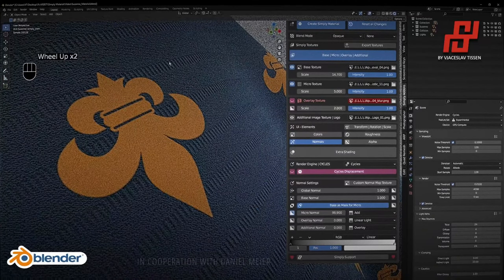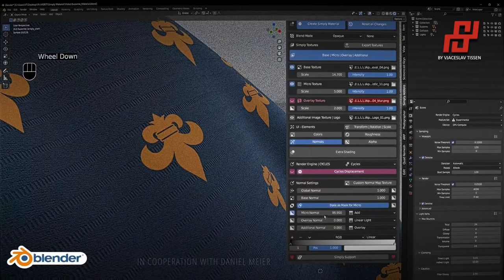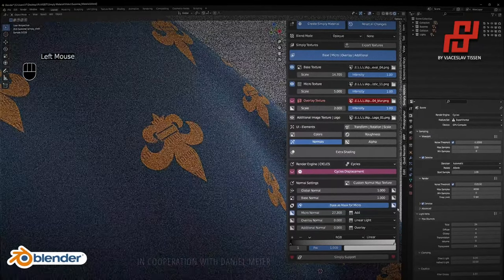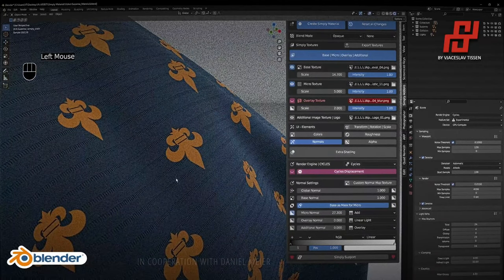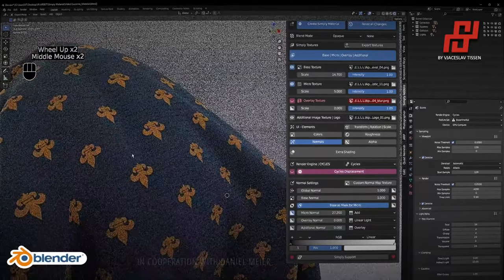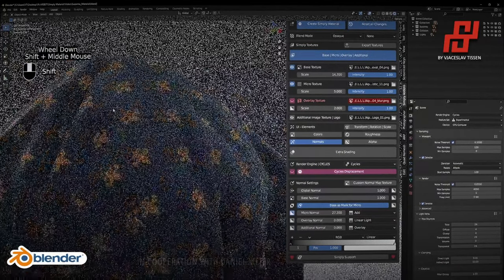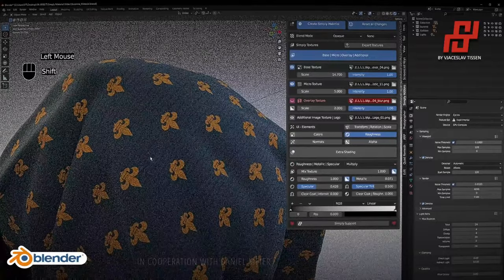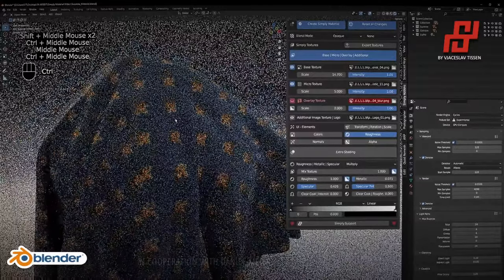In this area we can play with the normal intensity from the micro texture, and easily invert if needed. Now let's play with the roughness — I don't want it very rough and not shiny. I switch now to the roughness settings and we can easily set up the blend mode, and also the mix texture — how the base texture affects the roughness value.